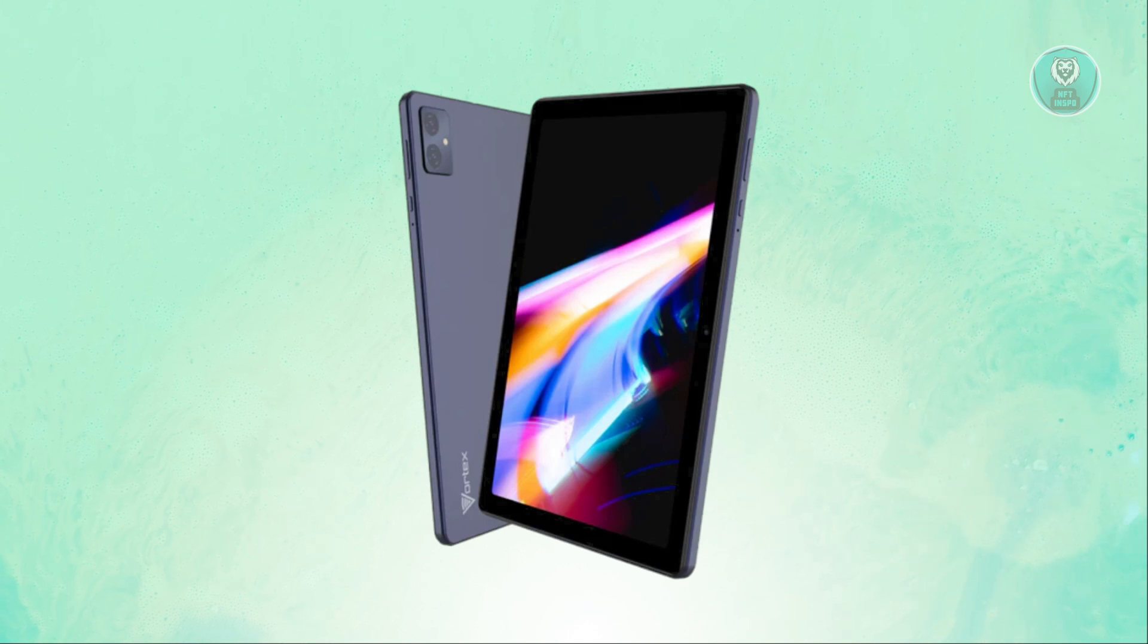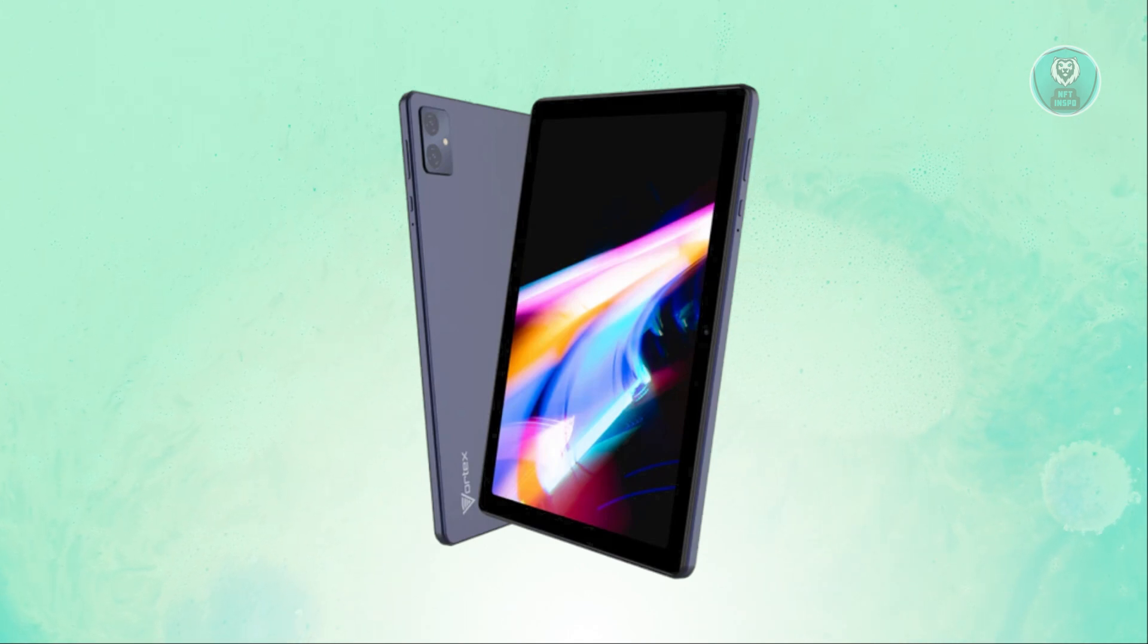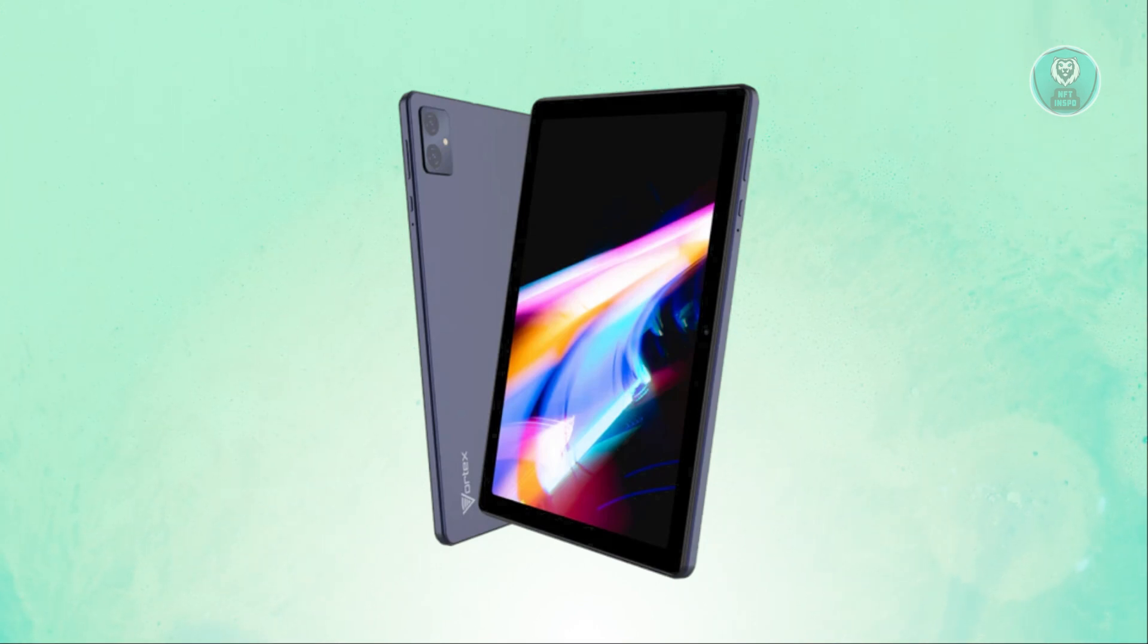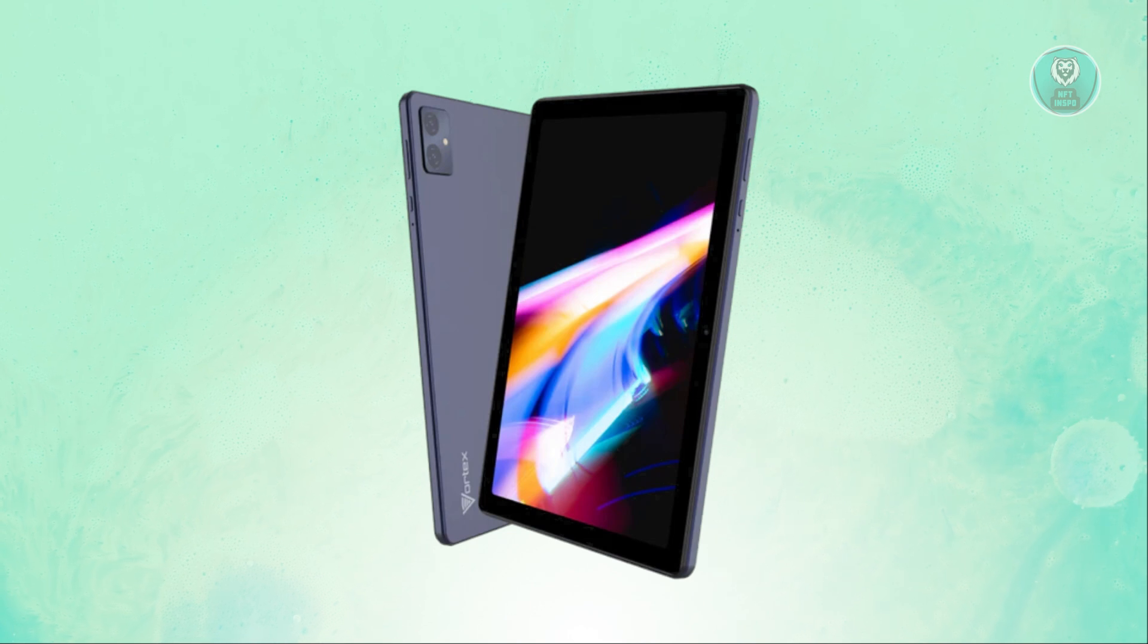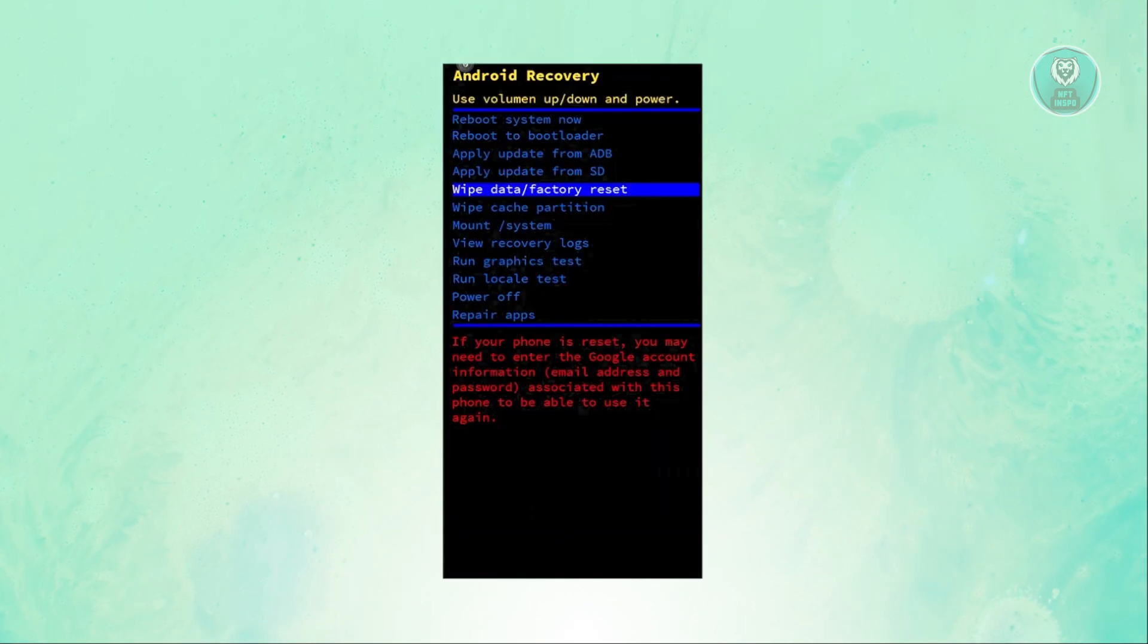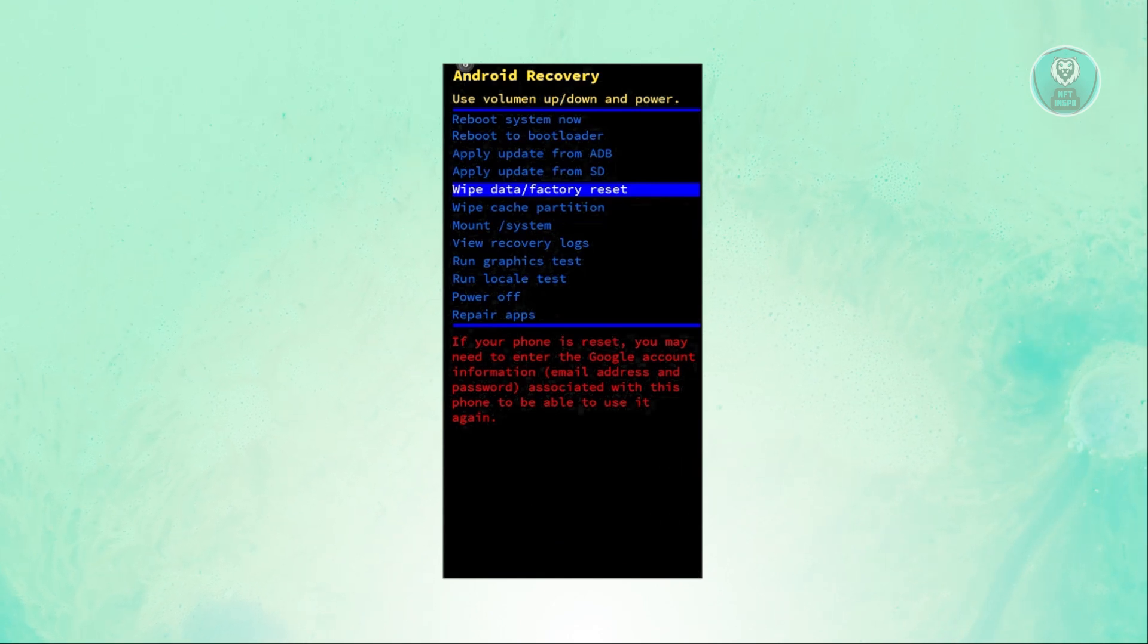Next, what you want to do is press and hold the power key and the volume up button. This will boot up your system in a different format, which is what it's going to look like. It should show Android recovery here.